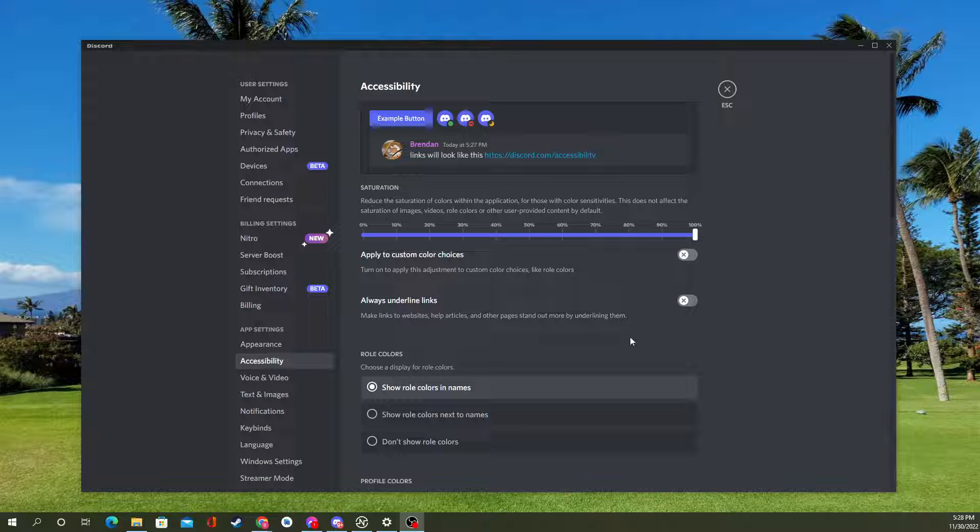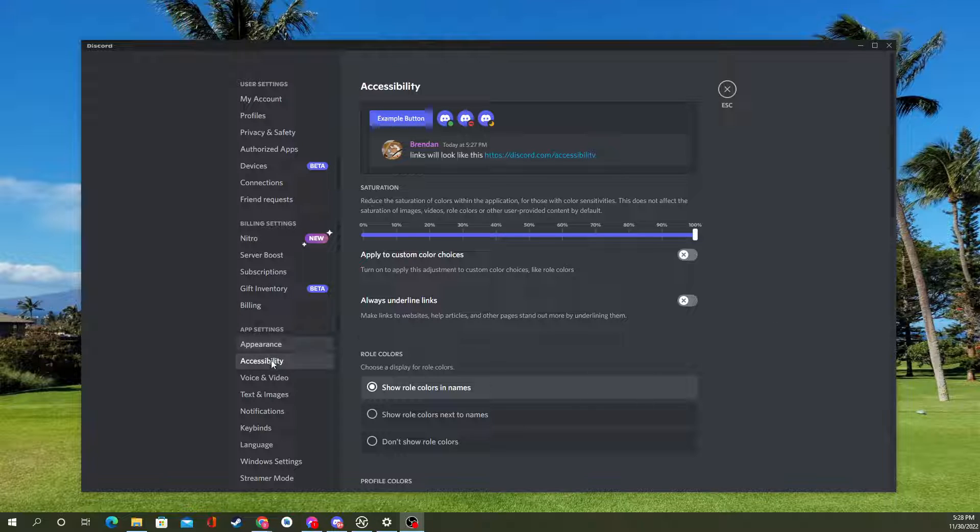What you'll start by doing is going to User Settings, which is the gear icon next to your name at the bottom. You'll go down to the Accessibility button under App Settings.